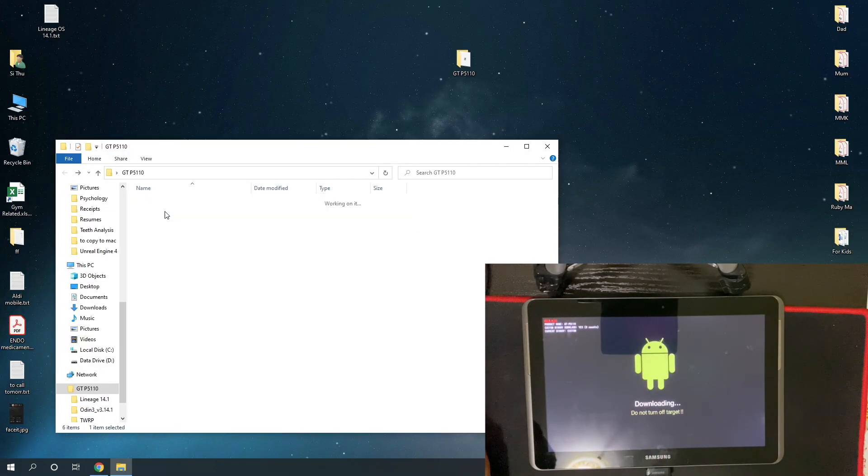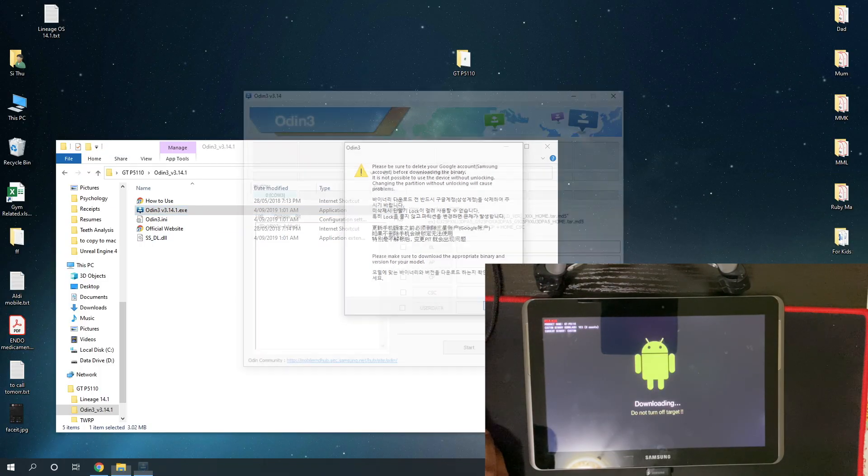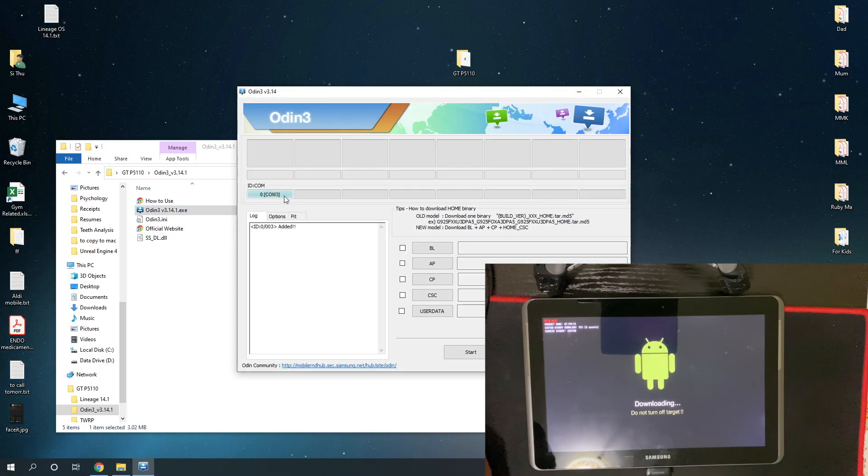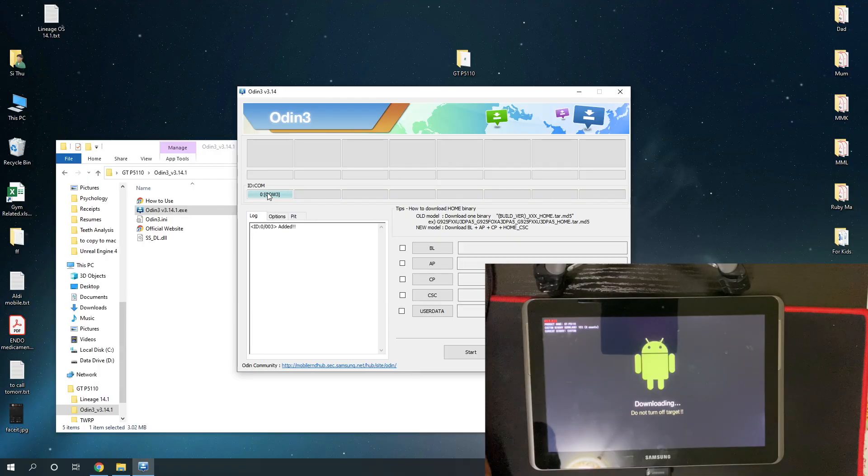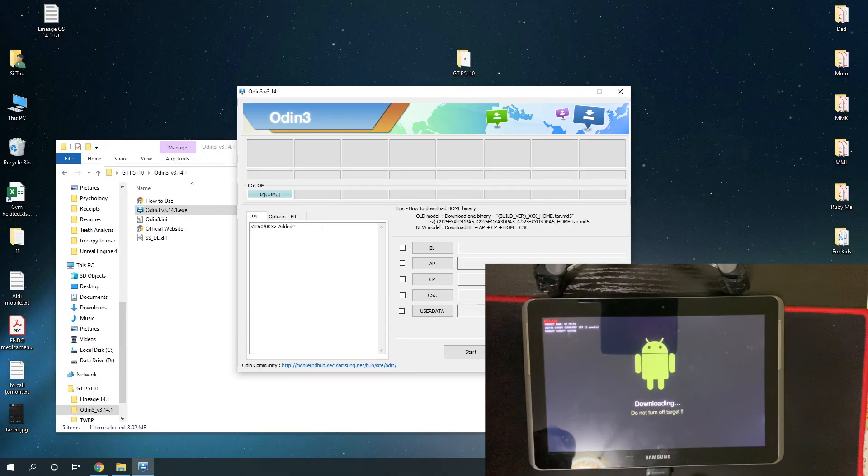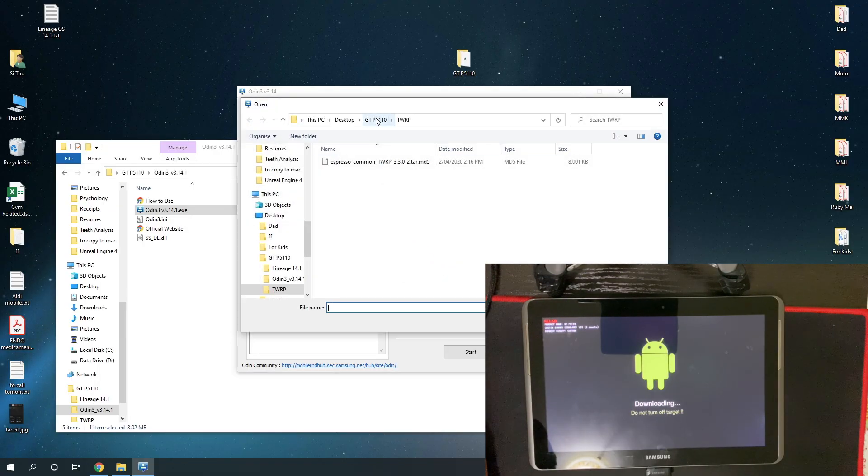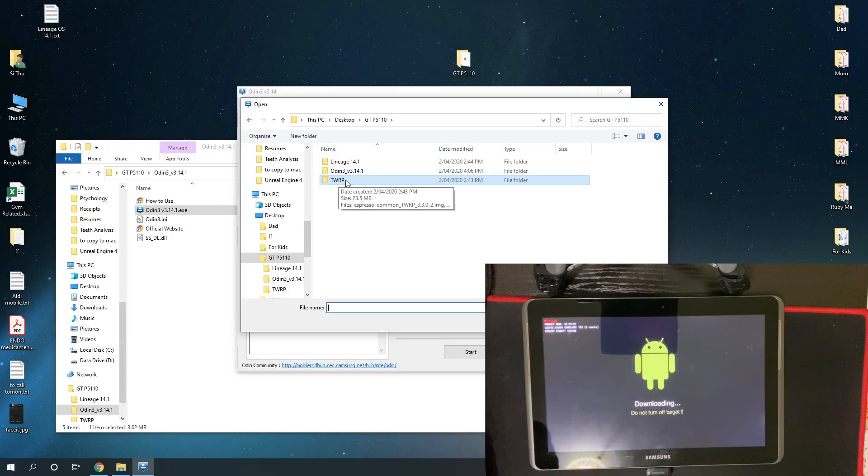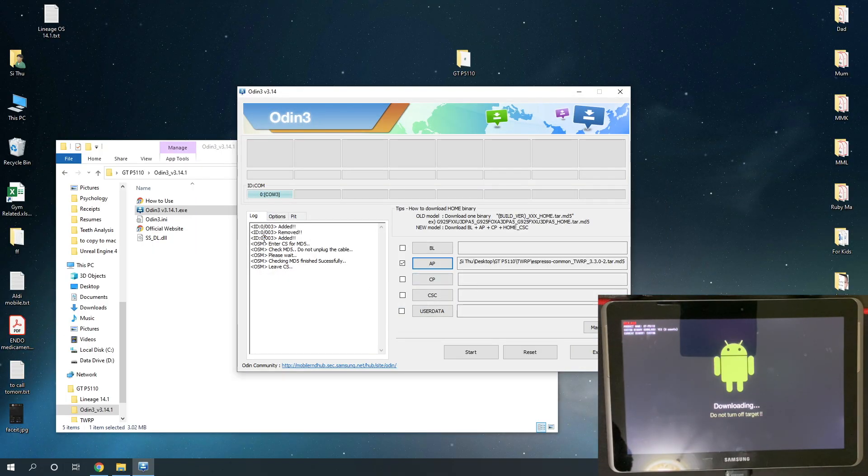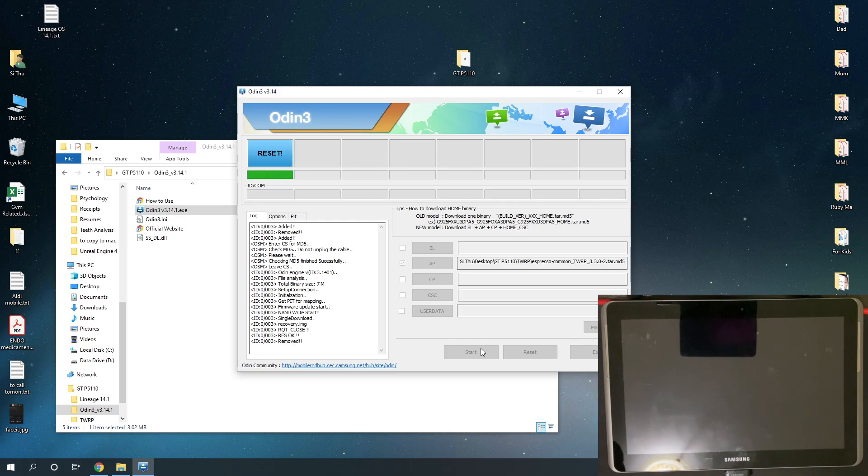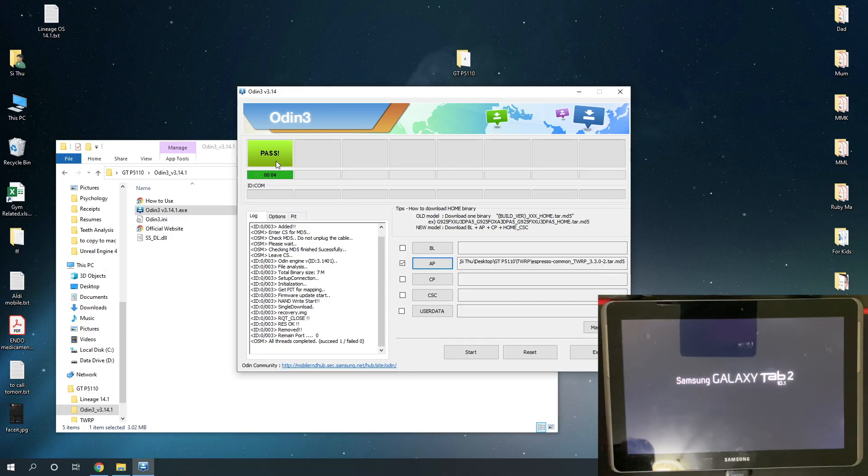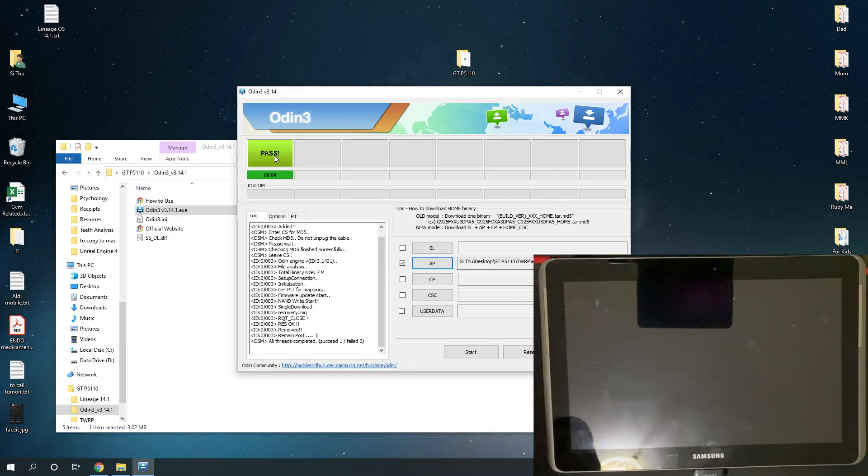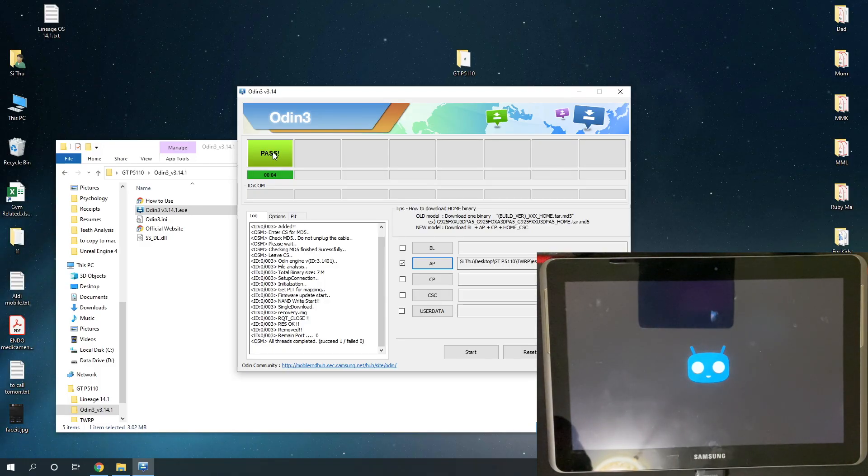On your computer, open Odin.exe, which we have already extracted. And now you should be able to see this detection through COM3, or whichever the number would be. But the device will be detected on your computer. If it's not detected, then there's either something wrong with the download mode not being connected properly, or the USB cable is damaged somewhere. Now choose AP, and then locate that TWRP file folder which we have created, and choose .tar.md5 file. And then once everything done, click start. Make sure you see this pass button. And your device will reboot by this stage. And when this pass shows up, you can just exit Odin.